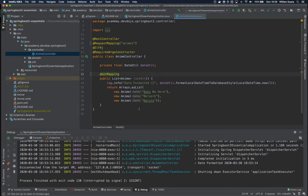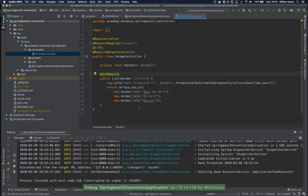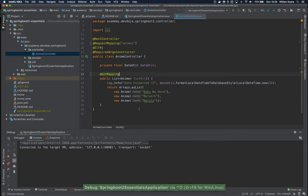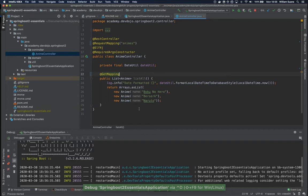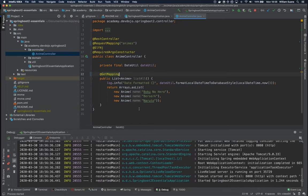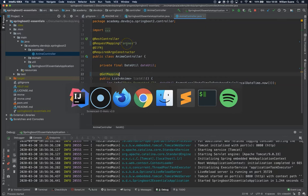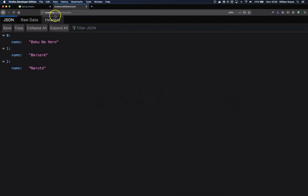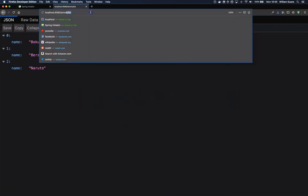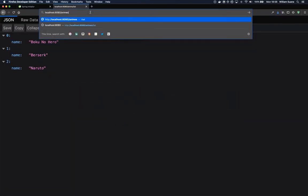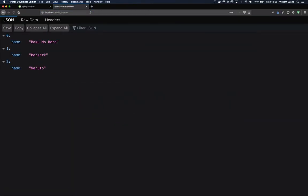So we can try and see this working. Just start your project and now we have here only animes and we go here, we remove this slash animes and we have the same result.